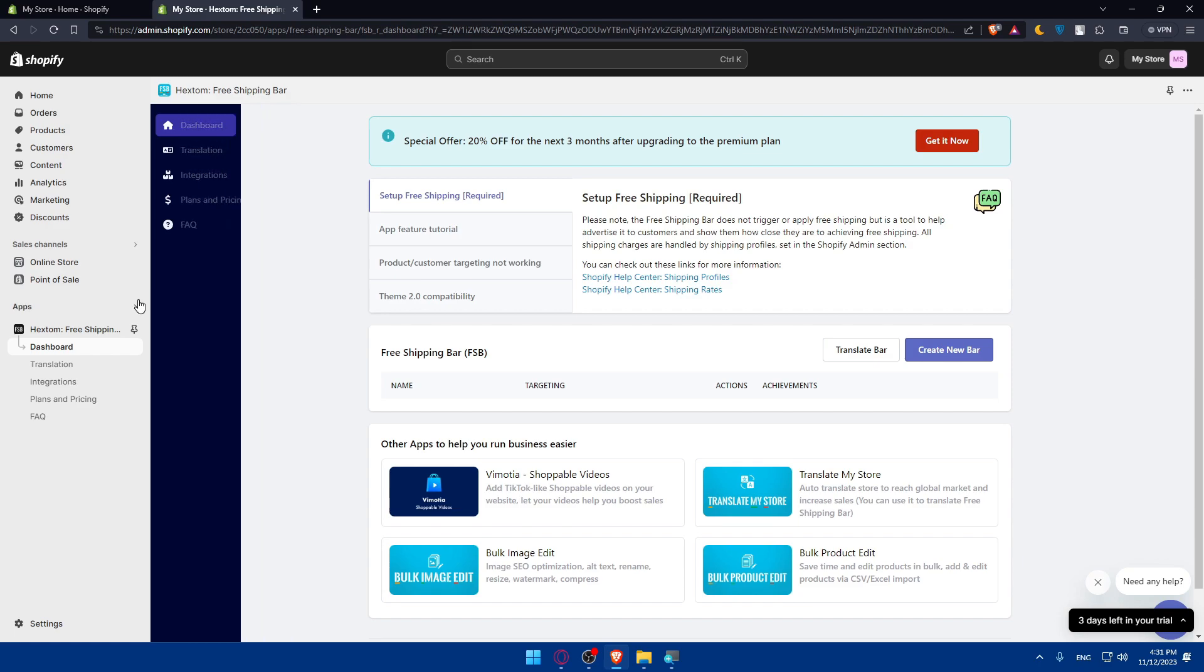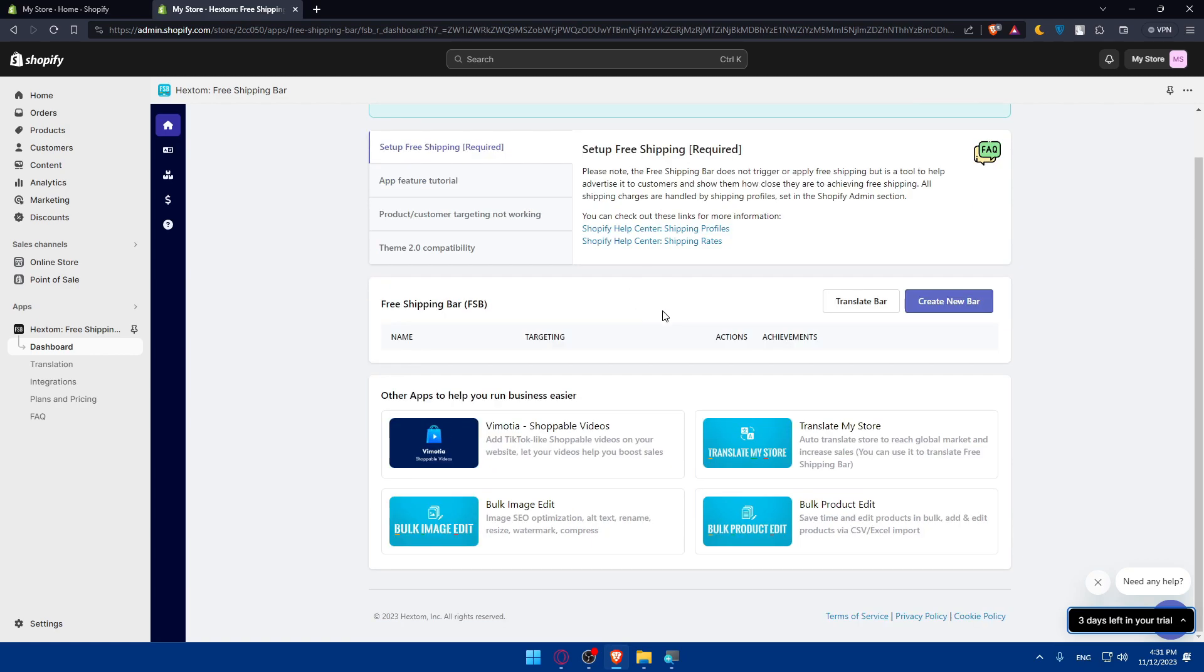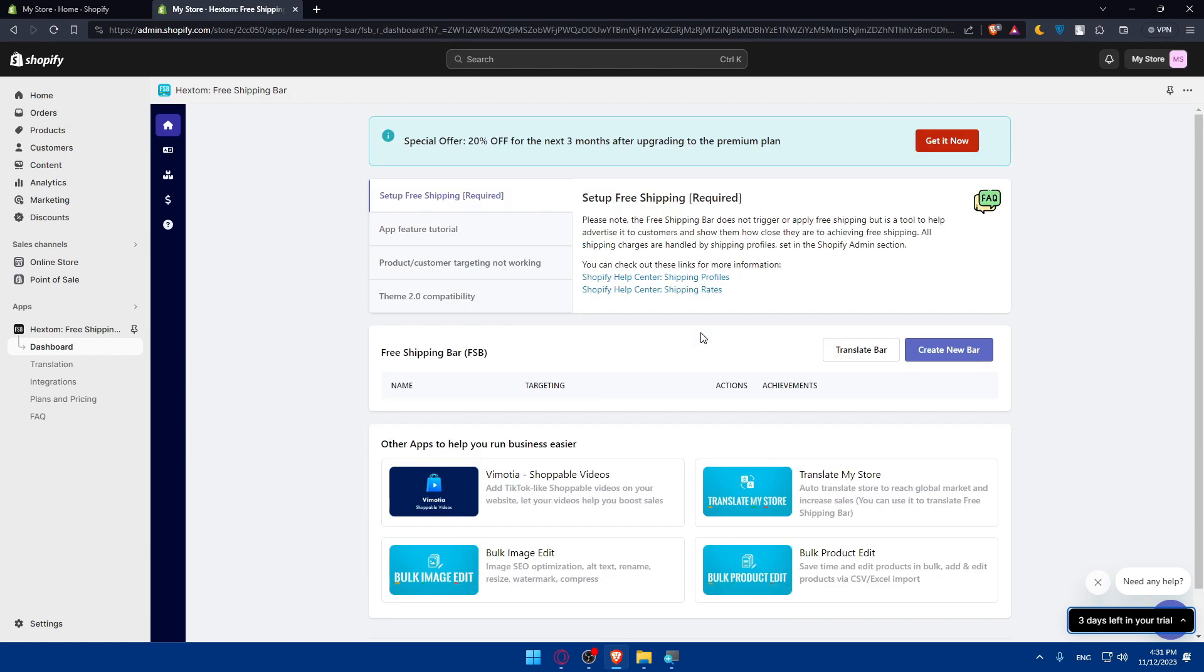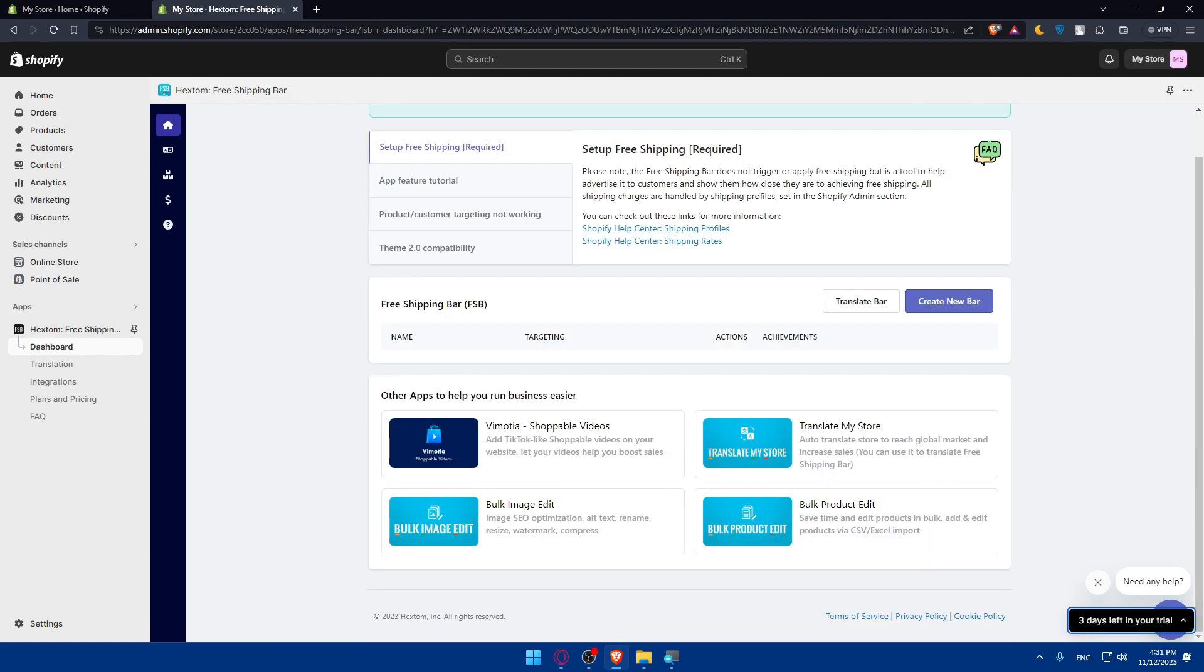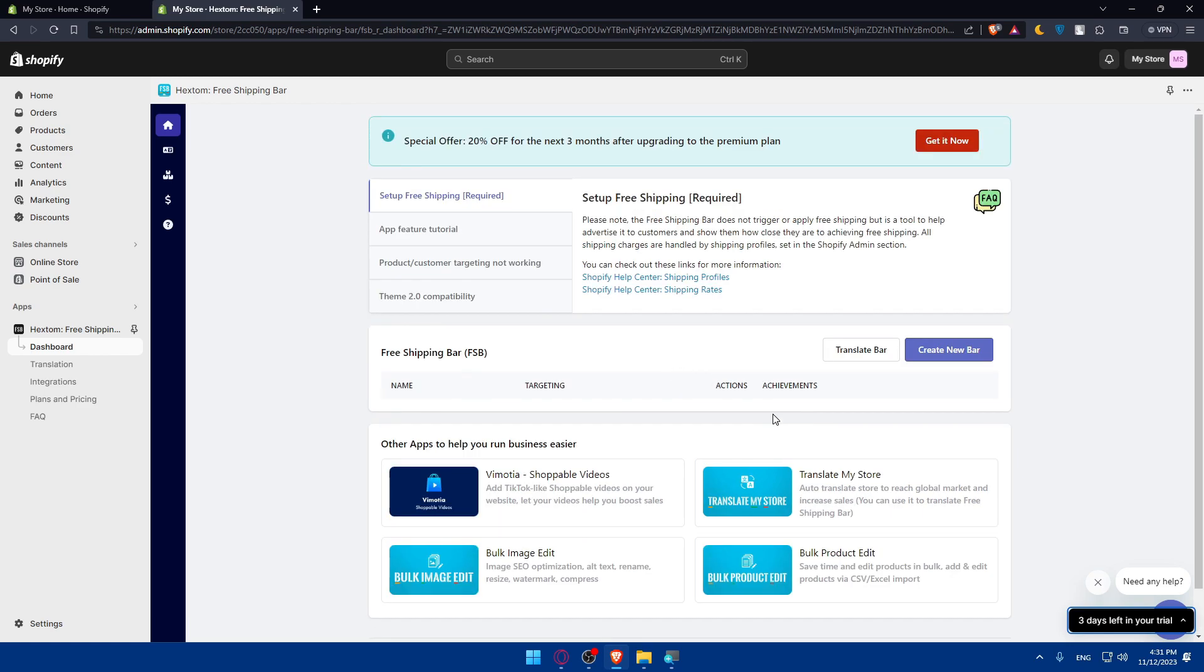From here, you'll be able to configure the Hextom app settings depending on the app you choose. You'll be able to explore all the settings within the Hextom app and configure it according to your preferences. You may be able to customize various features such as the new bars, popups, and lots of other stuff that you'll find there. Perform a test to ensure that the integration is successful. You can test the features provided by the Hextom app to confirm that they're working as expected. This may include popups, discounts, or any other functionalities that come with the app you choose.